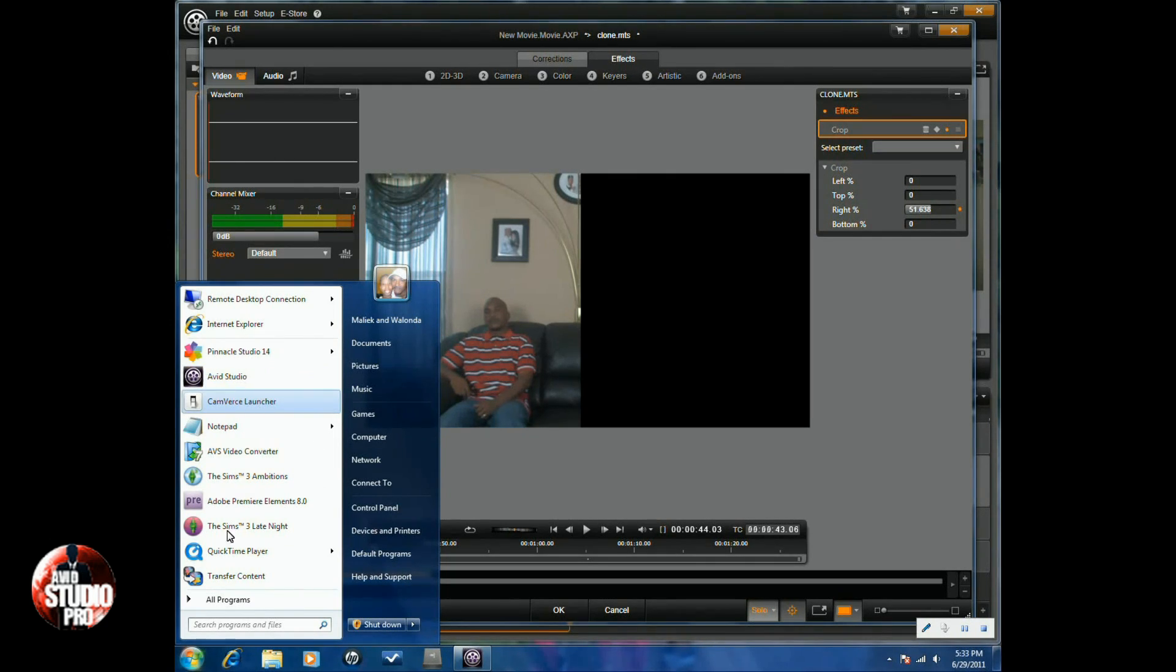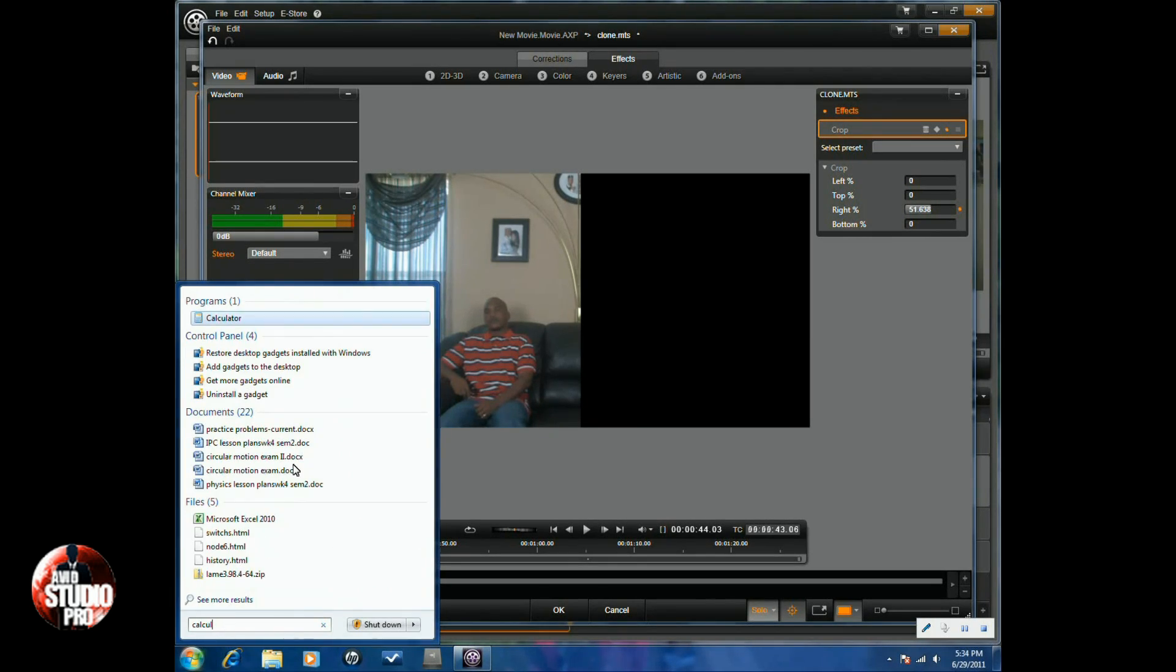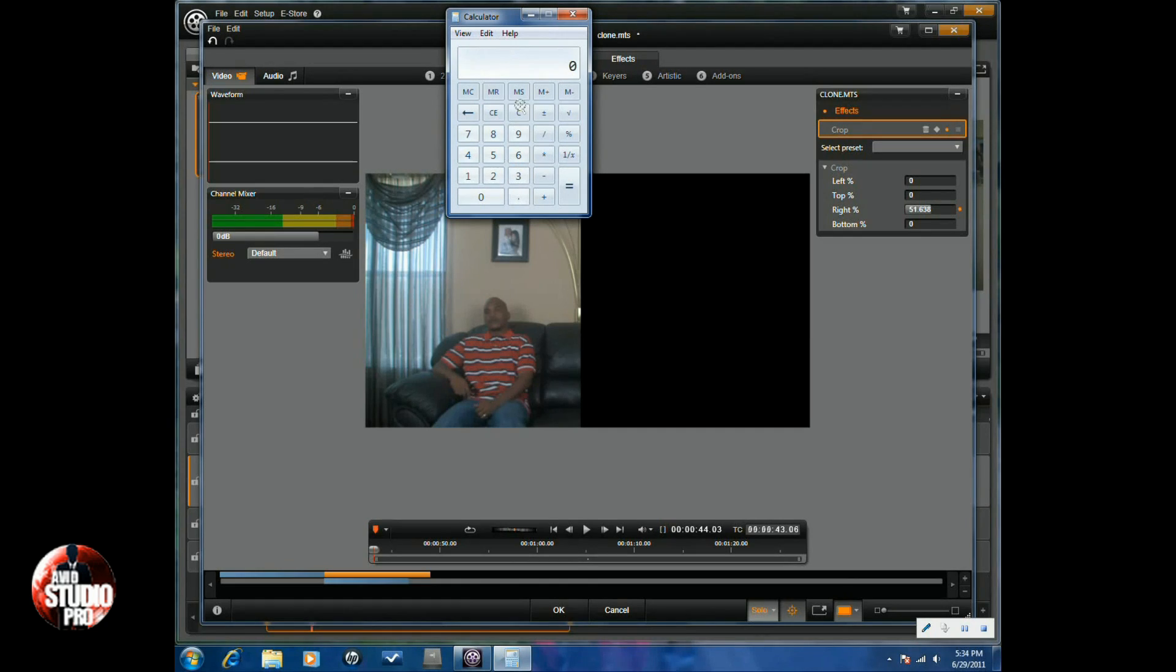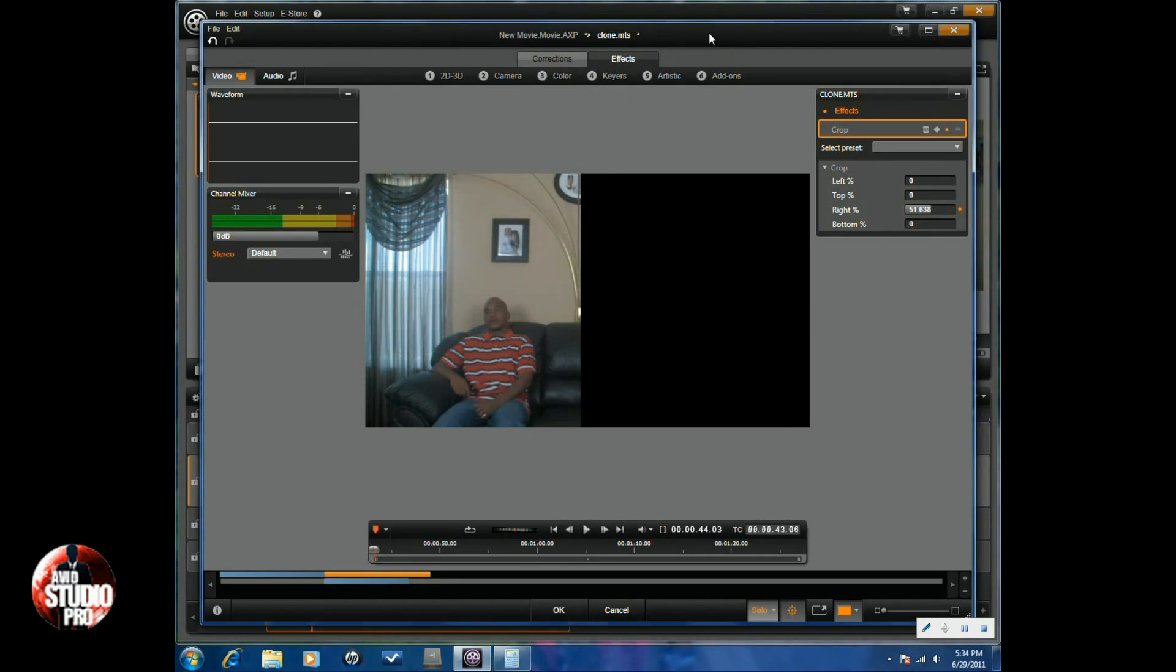So what I'm going to do is I'm going to bring up my calculator because you know 100% is right in the middle. So I'm going to bring up my calculator and I'm going to do 100 minus 51.638. That leaves me 48.362. Okay, so I'm going to remember that.